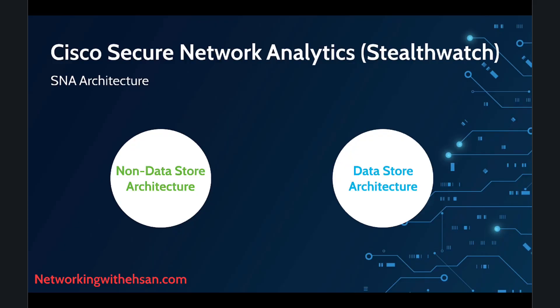Welcome to this video where we will explore Cisco Network Analytics, focusing on two key architectures: non-data store and data store. We will compare their components, capabilities, and performance, followed by a practical lab where we will install SNA and migrate everything to the data store setup. So let's get started.